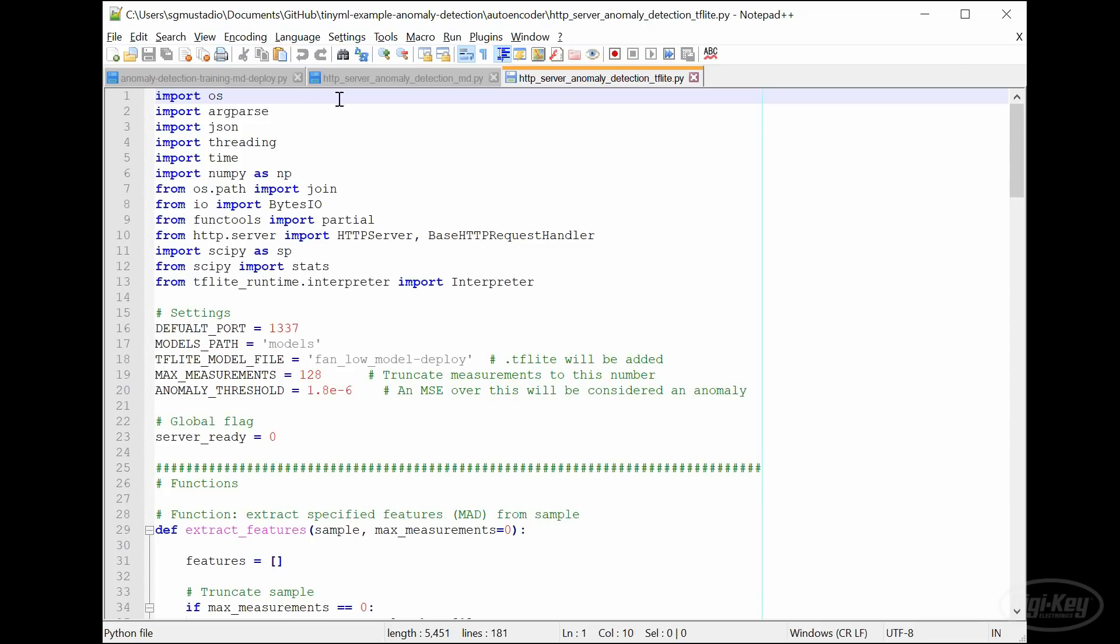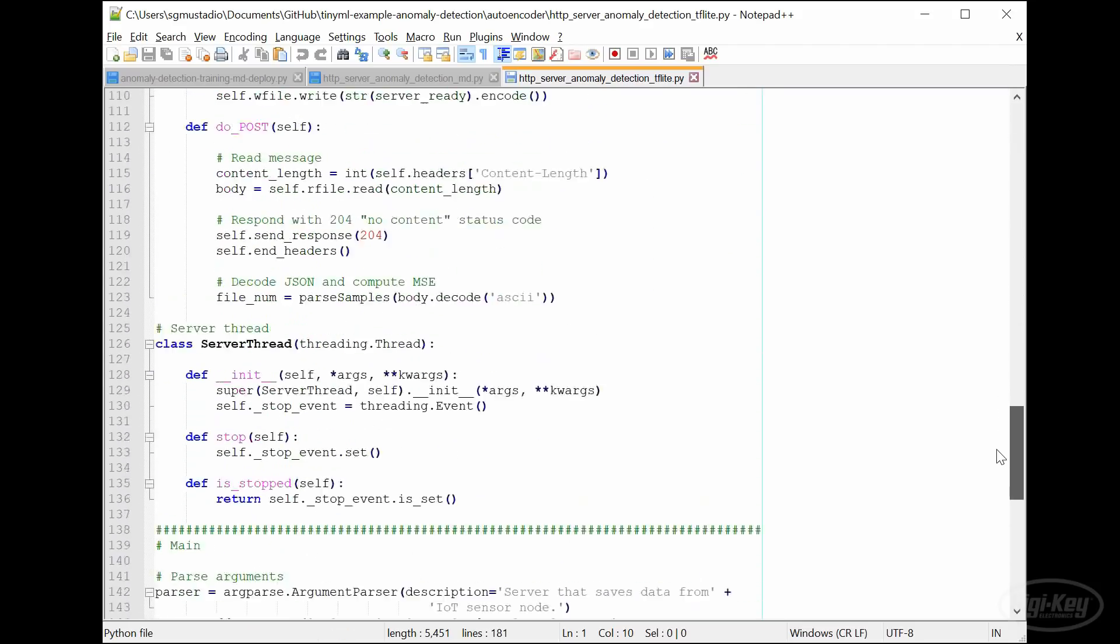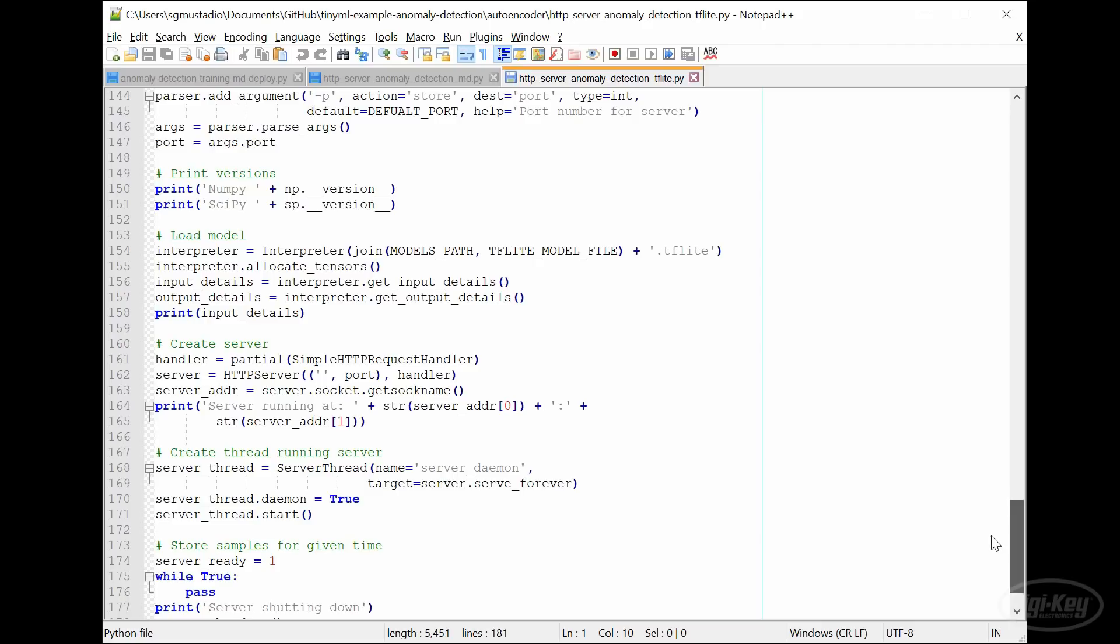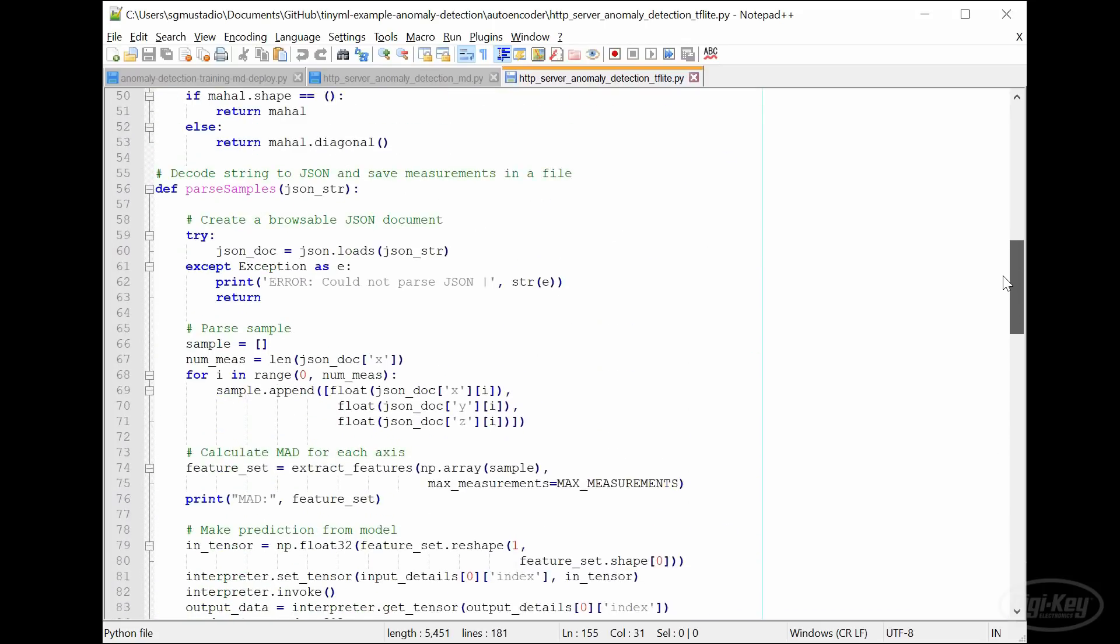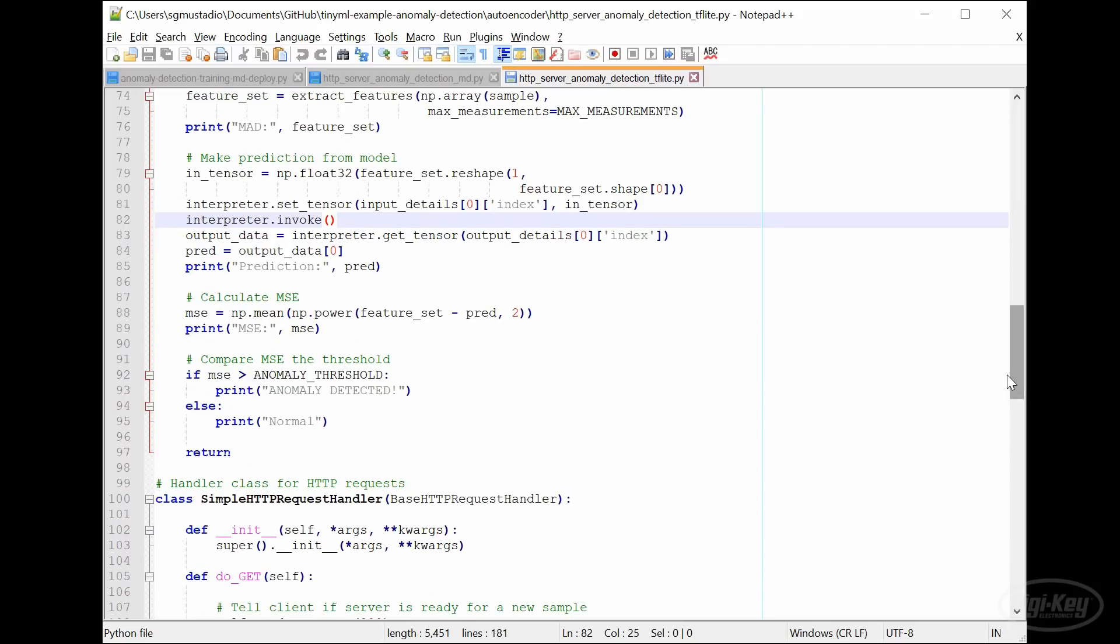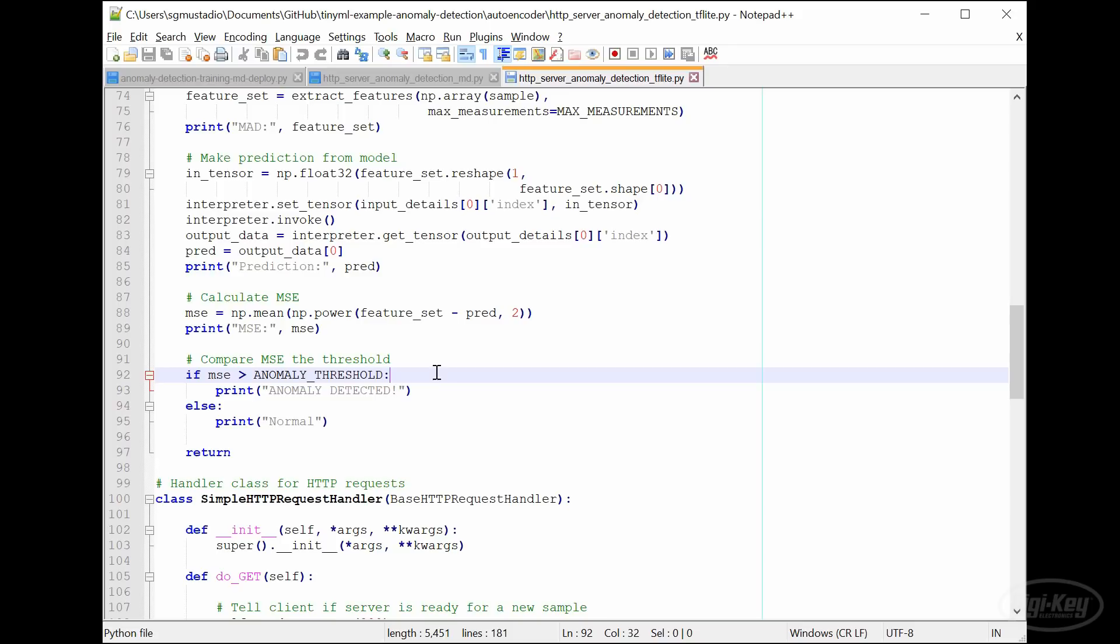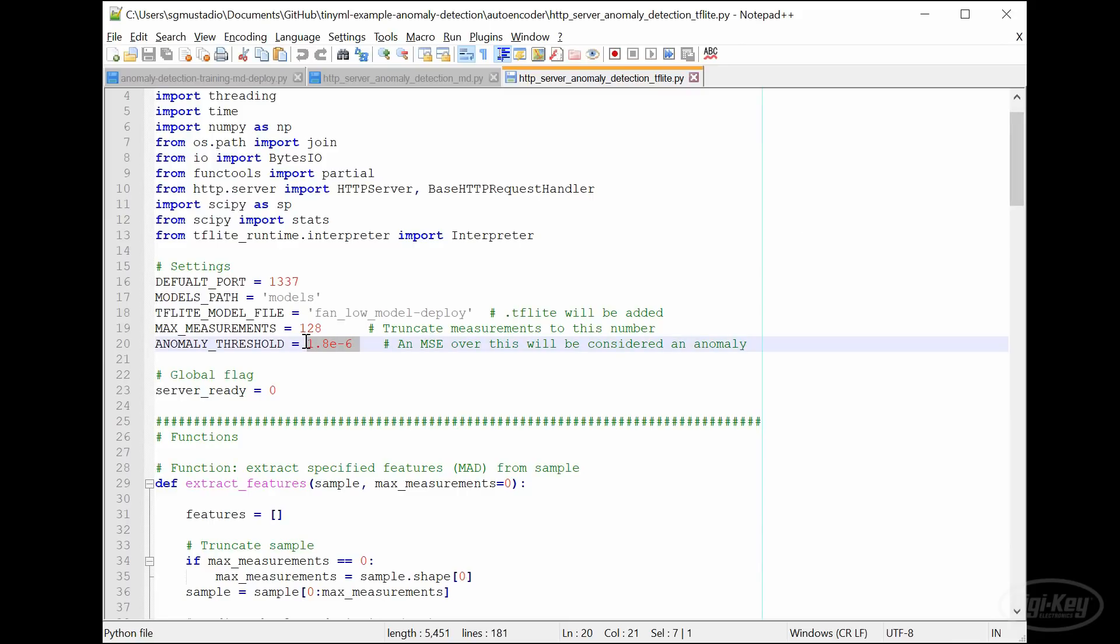Let's take a look at the server code that will run on the Raspberry Pi. This works very similar to the Mahalanobis distance server script that we made earlier. Before starting the server, we load the TensorFlow Lite interpreter and allocate the input and output buffers. Then in the parse samples function, we calculate the median absolute deviation and copy them into the TensorFlow Lite input buffer. The magic happens at this interpreter dot invoke function, which performs the actual inference steps using the neural network we trained and our data. From there, we get the prediction values and calculate the mean squared error between them and the input MAD values. If the mean squared error is over some value, we note that an anomaly has occurred. This threshold value is set based on what we learned during the training sequence, but might need to be adjusted some based on how the system performs.